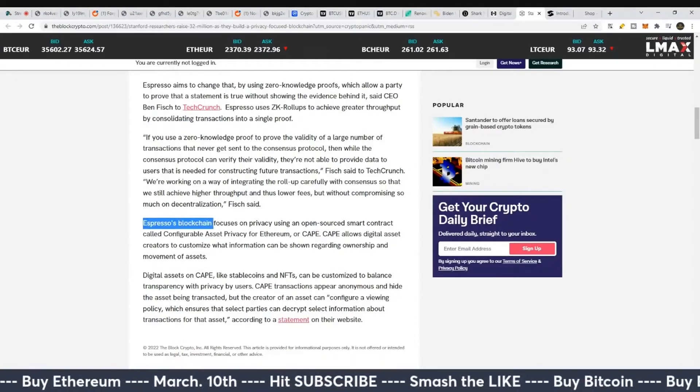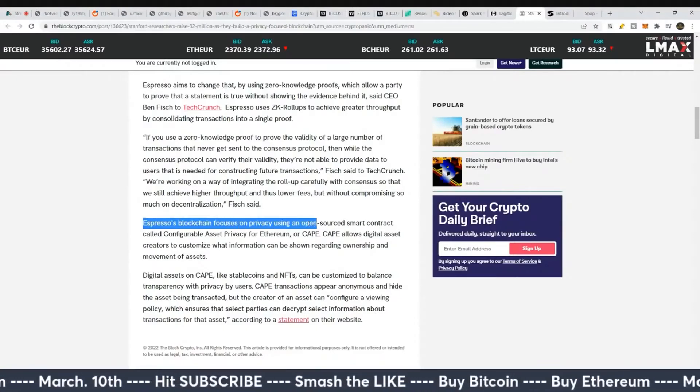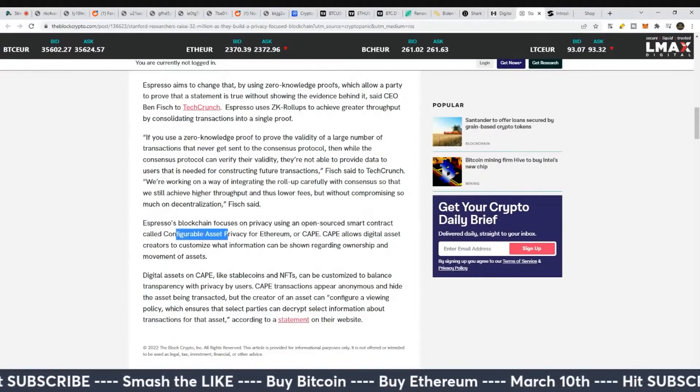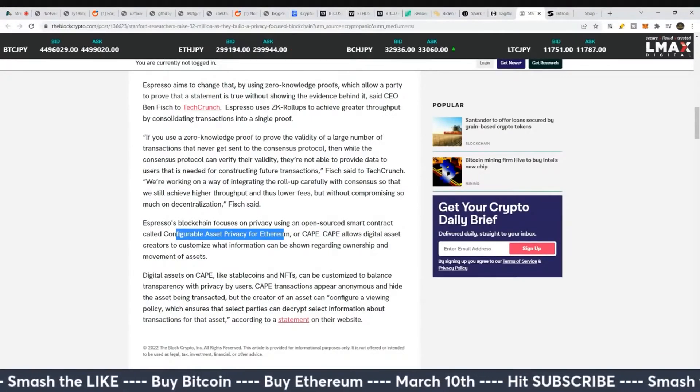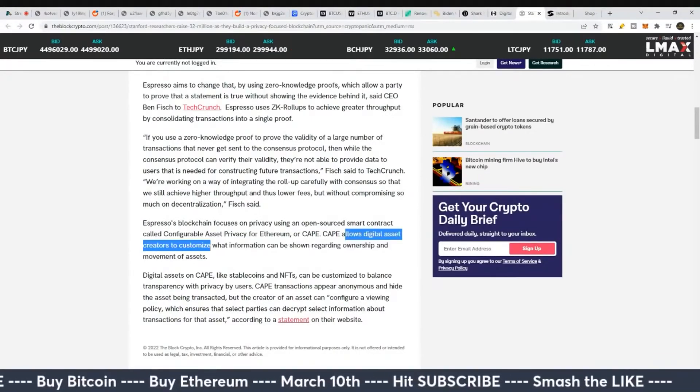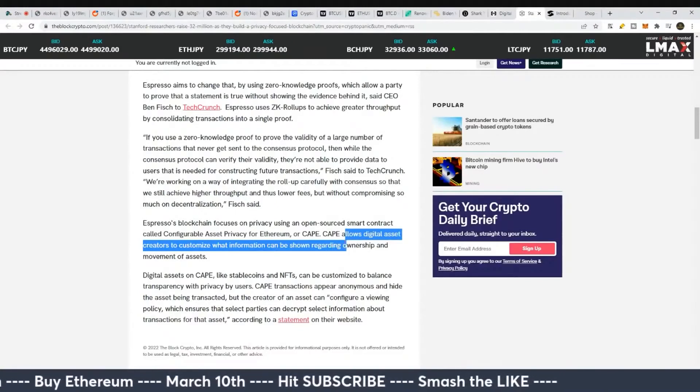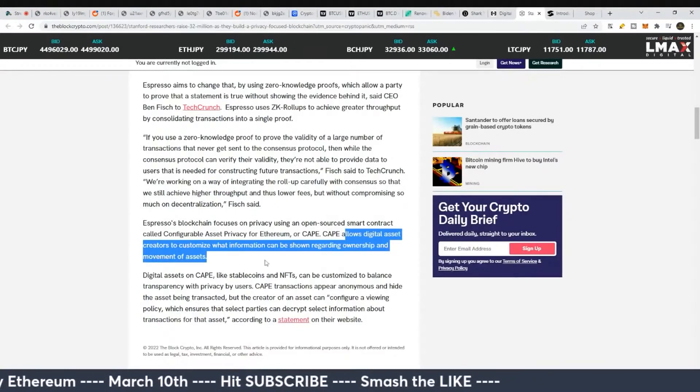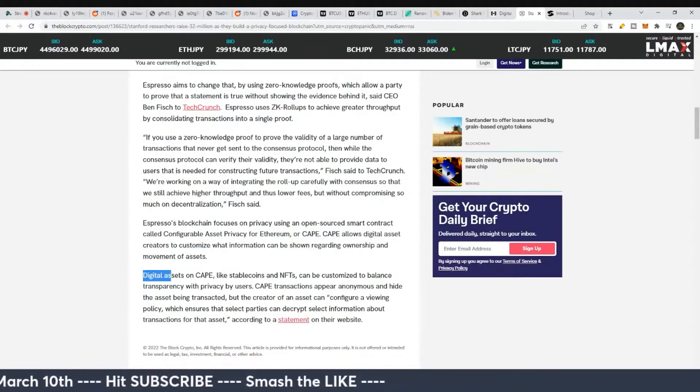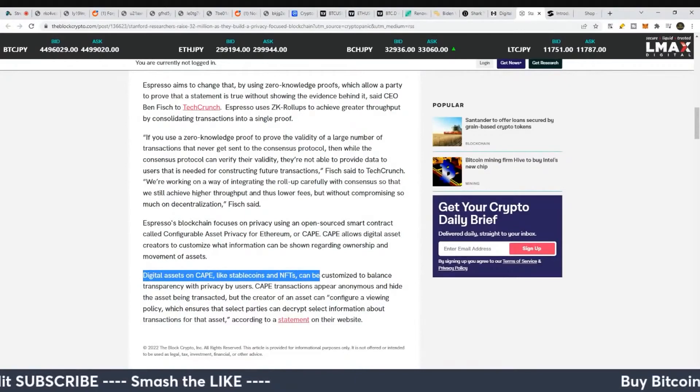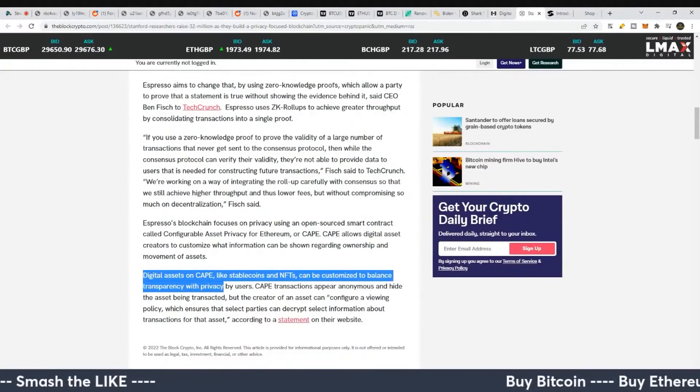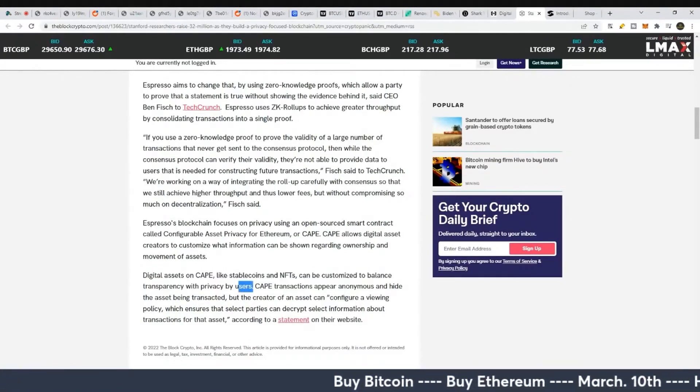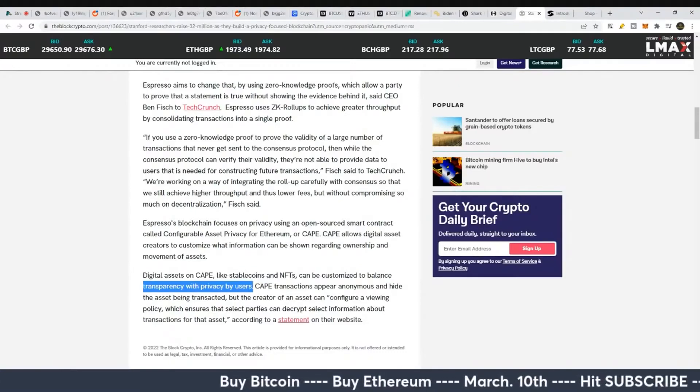Espresso's blockchain focuses on privacy using an open-source smart contract called Configurable Asset Privacy for Ethereum or CAPE. CAPE allows digital asset creators to customize what information can be shown regarding ownership and movement of assets. Digital assets on CAPE, like stablecoins and NFTs, can be customized to balance transparency with privacy by users. Really?